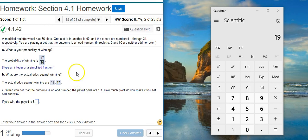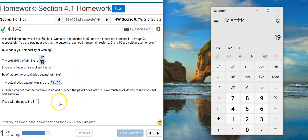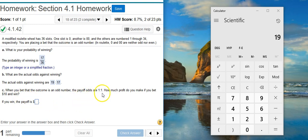Now the third part asks for how much profit we make if the payoff odds are 1 to 1 and we bet $10 and win. Well, if we win, we're going to get the $10 back that we bet, plus an additional payoff according to the payoff odds, which here is 1 to 1.